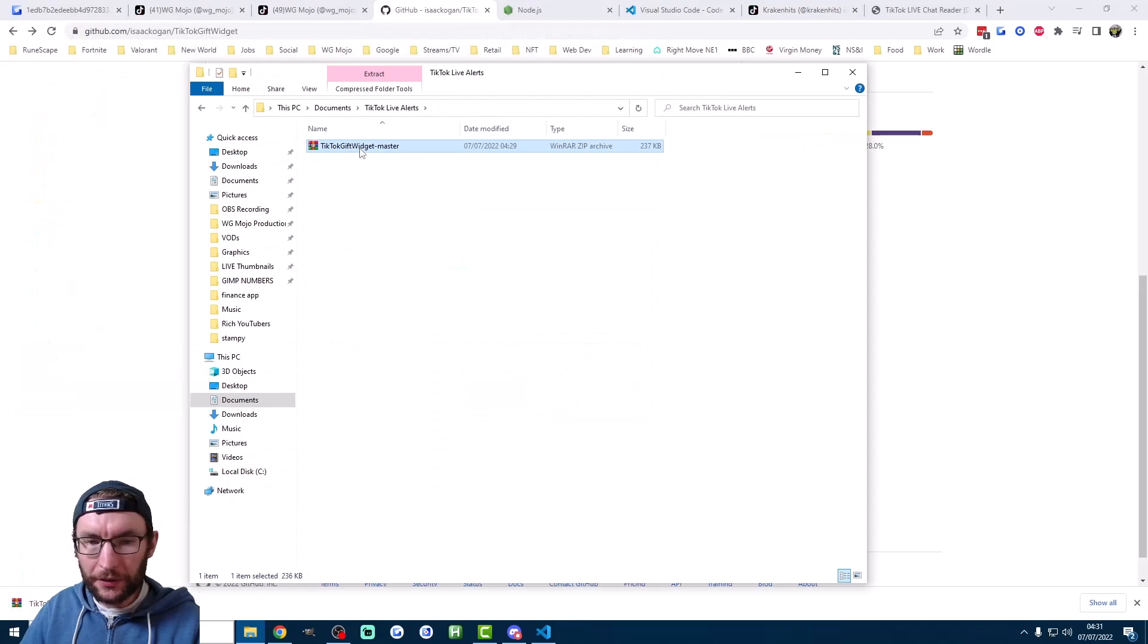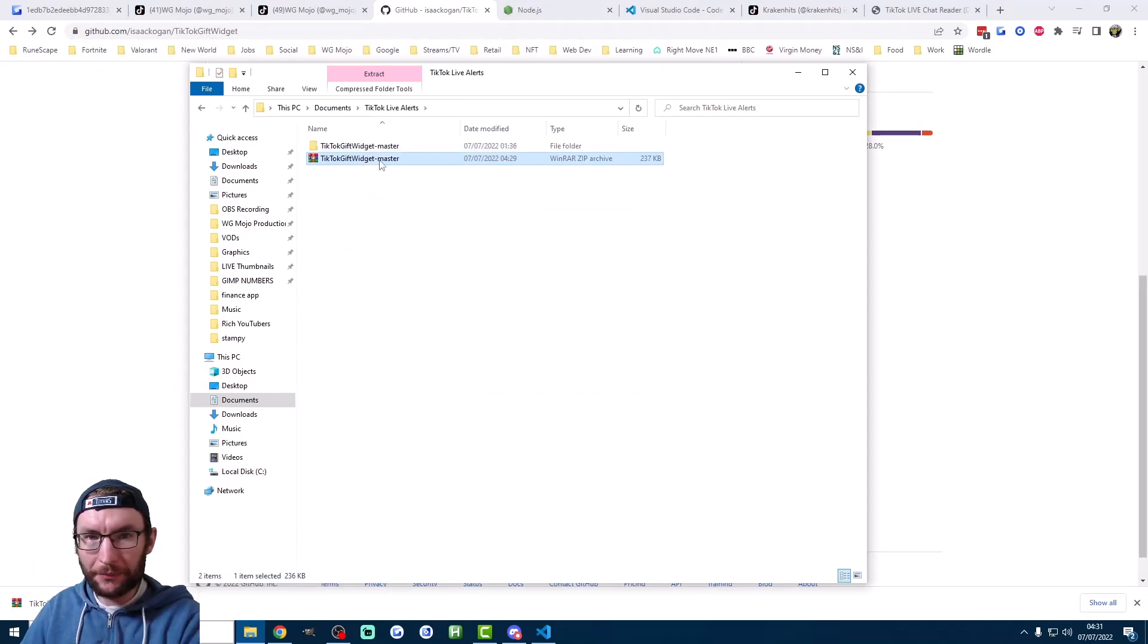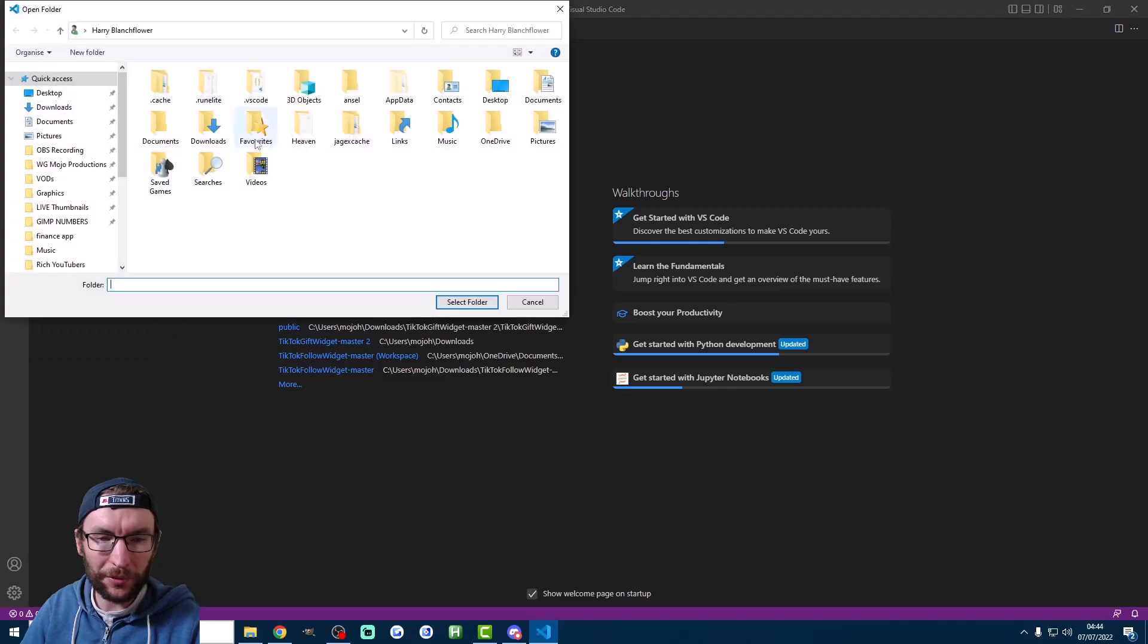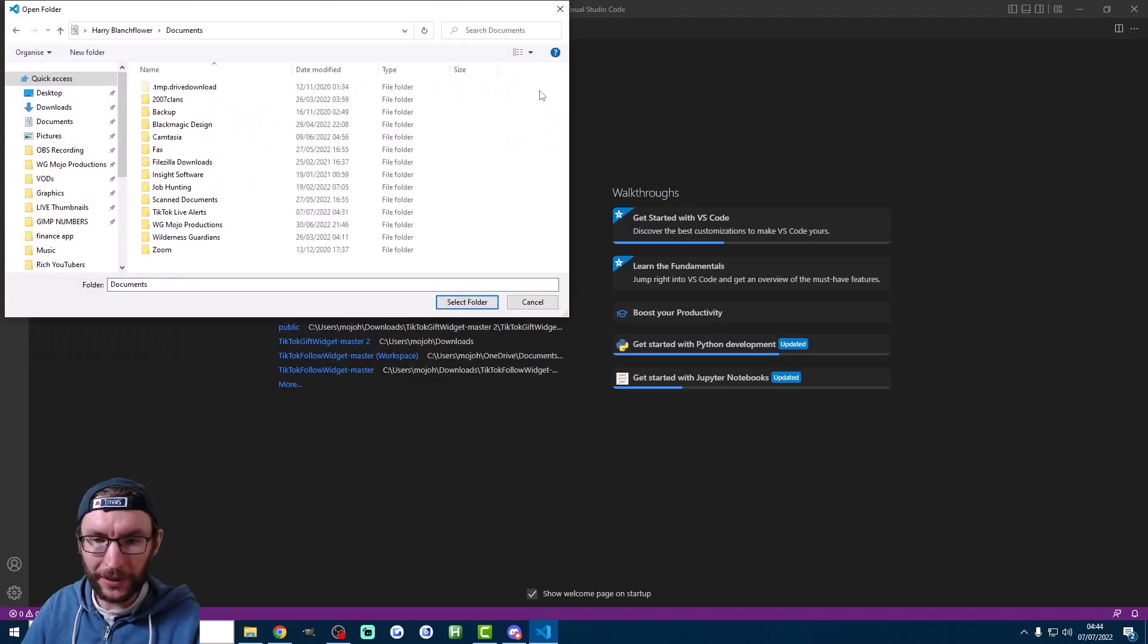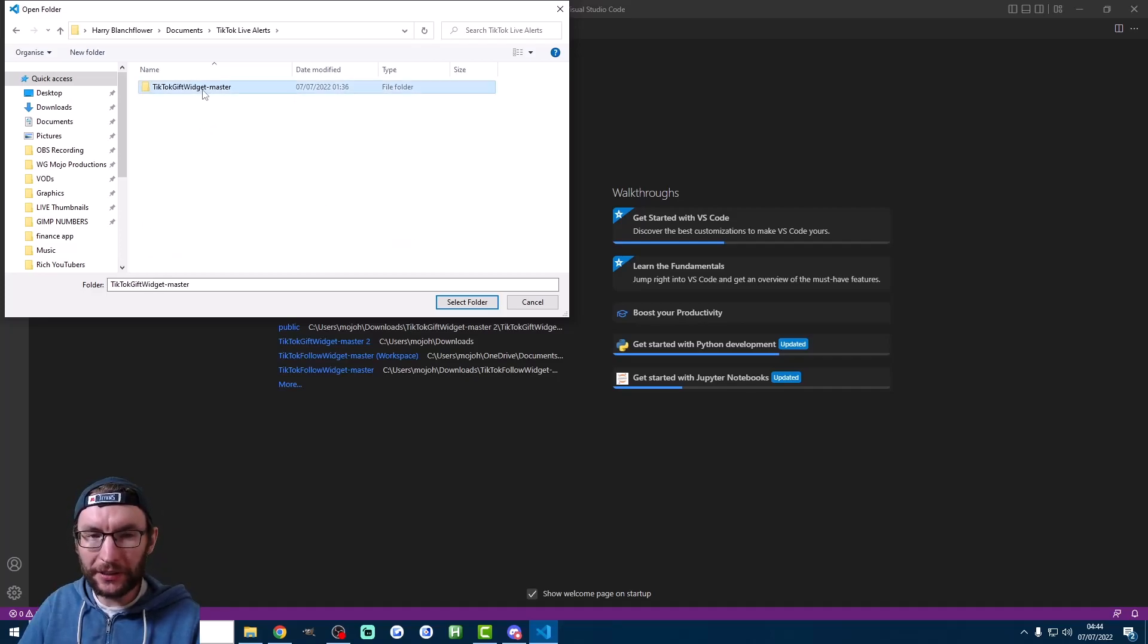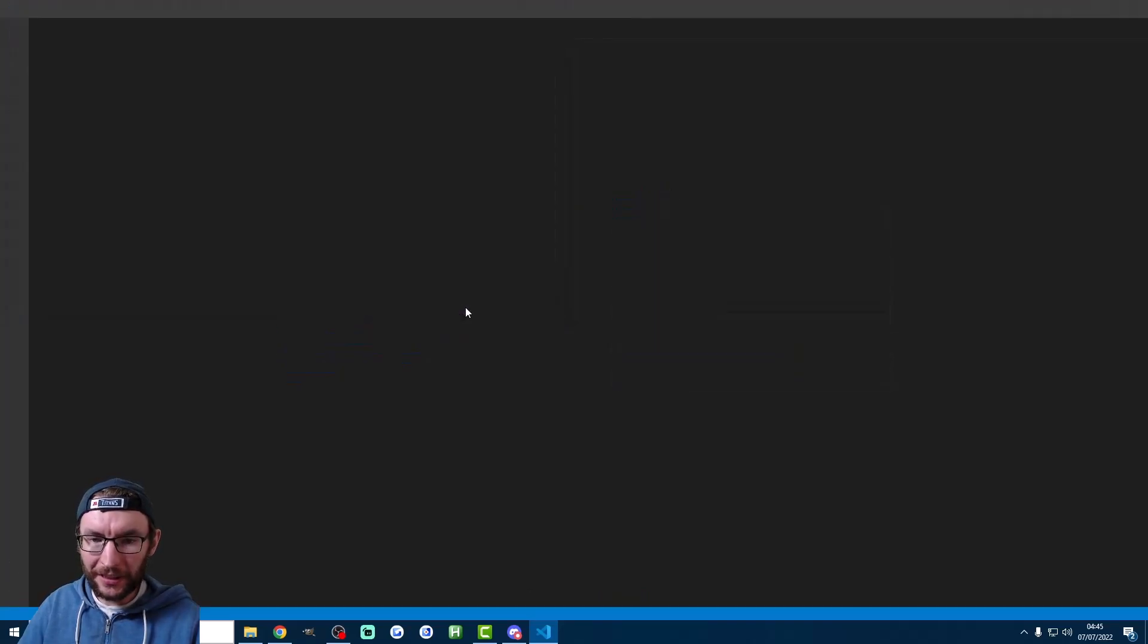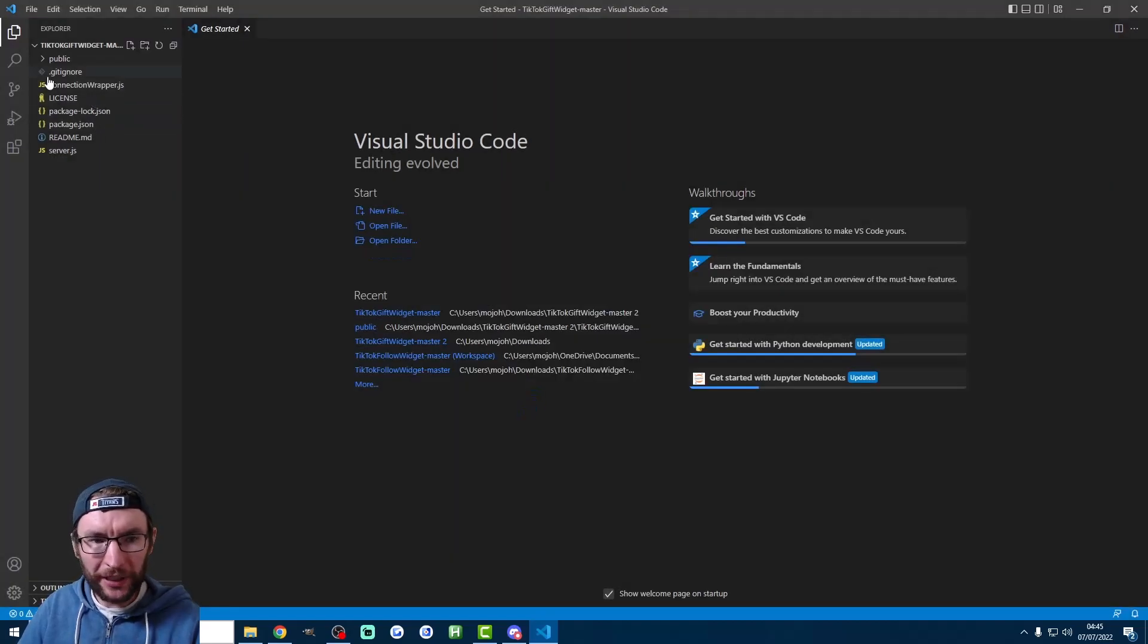Now they're downloaded we simply unzip them into a folder of our choice and then we can delete the zipped folder. So now we open Visual Studio code and we go file, open folder and we find where we saved the alerts. This step's important. Make sure you single click on the folder named TikTok gift widget master. If you don't select this folder you're going to have errors later on. So we click select folder. It's now going to ask us to trust the author. So yes I trust the author.